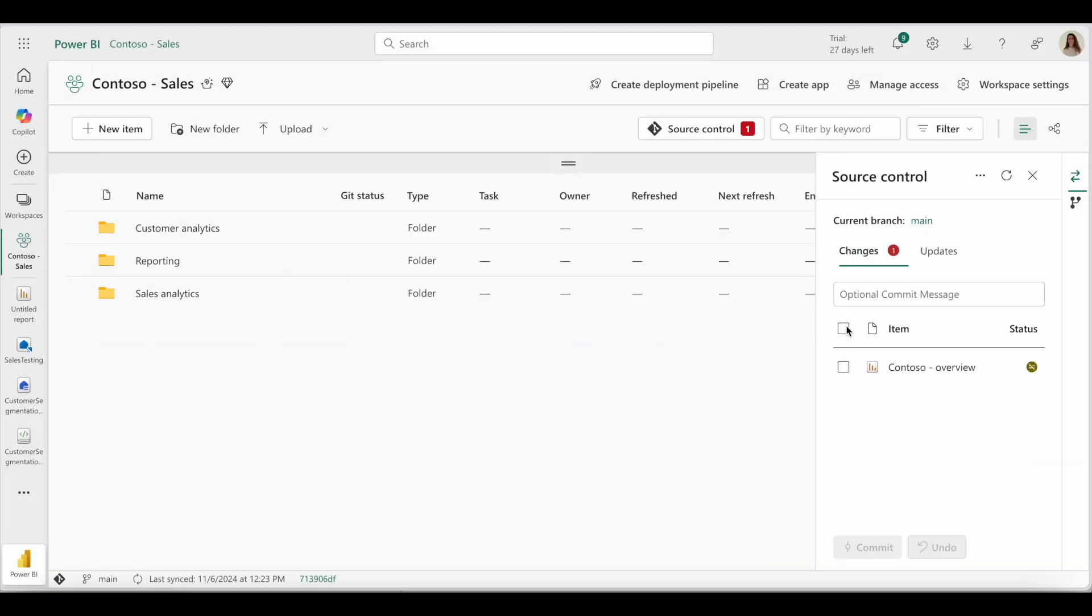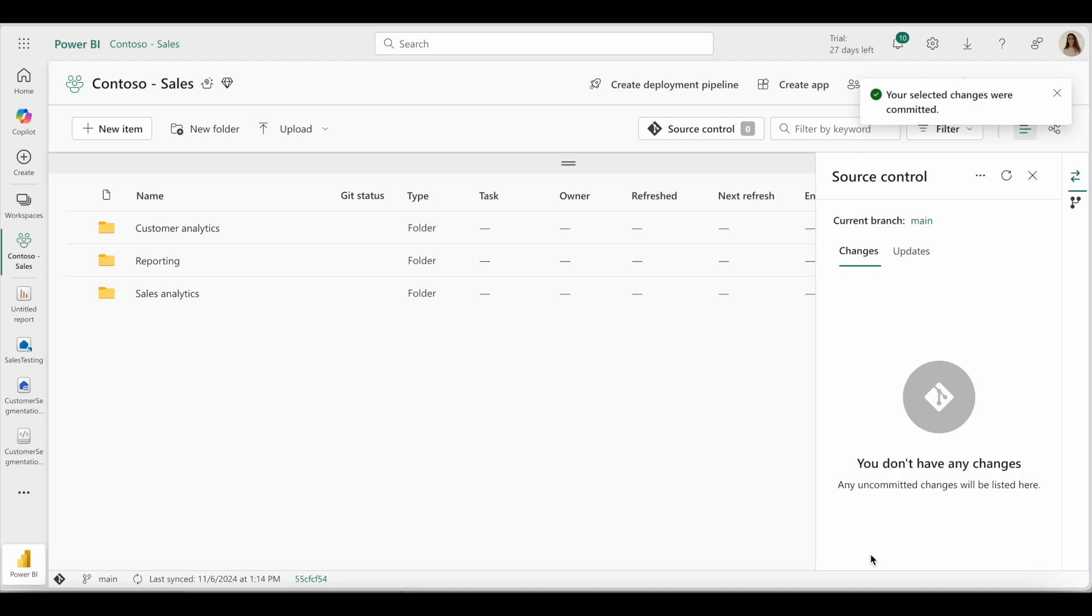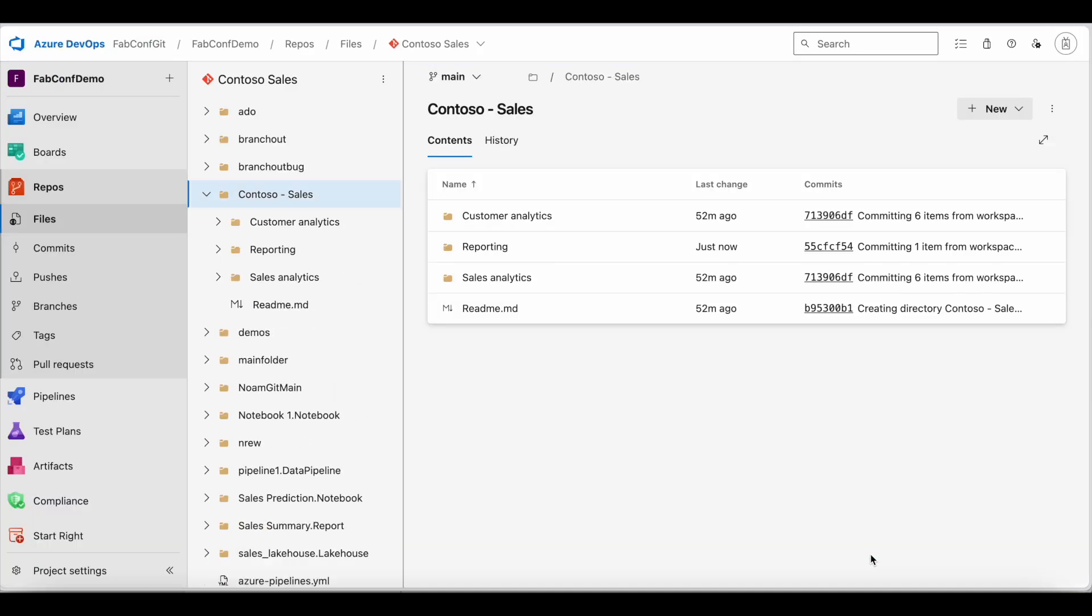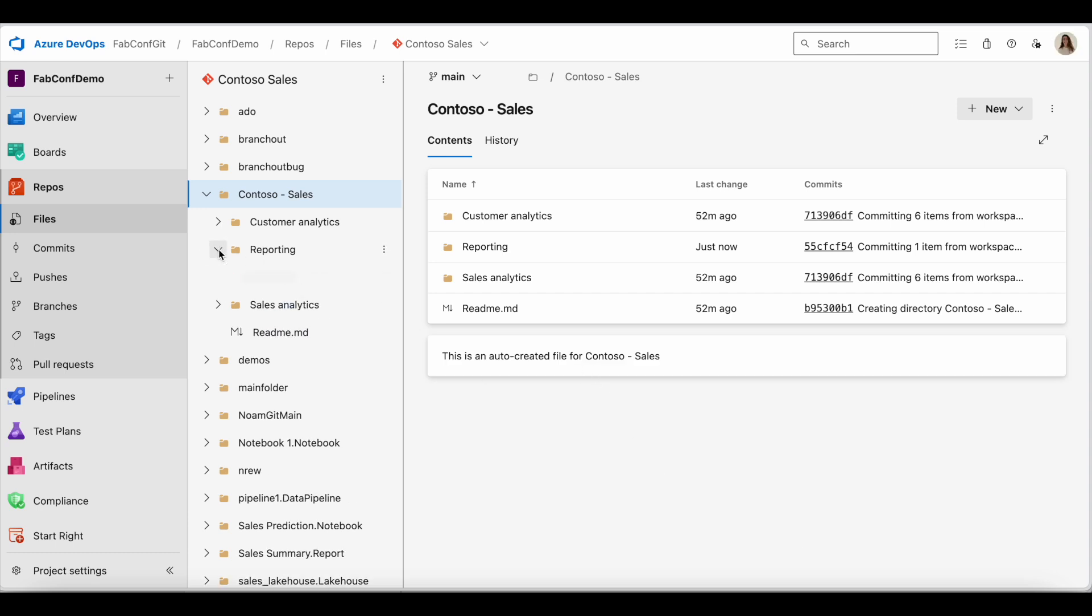I will commit the change to Git and now if I refresh my repository, I can see that the new folder has been created and the report has been moved to the folder.